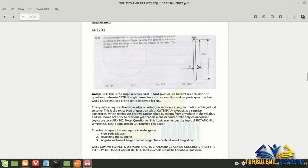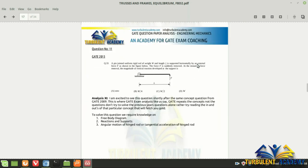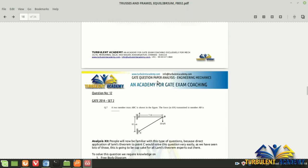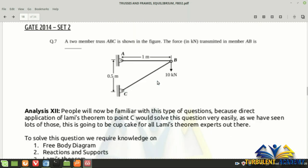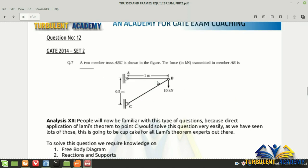GATE 2013 repeats the same type as GATE 2009 — angular acceleration of a hinged rod. This is not a simple reaction-support question; you must account for angular acceleration. GATE tends to repeat the concepts, not the questions. Apply Lami's theorem on point B — it's going to be really simple. This is a one-mark question from GATE 2014 set 2.